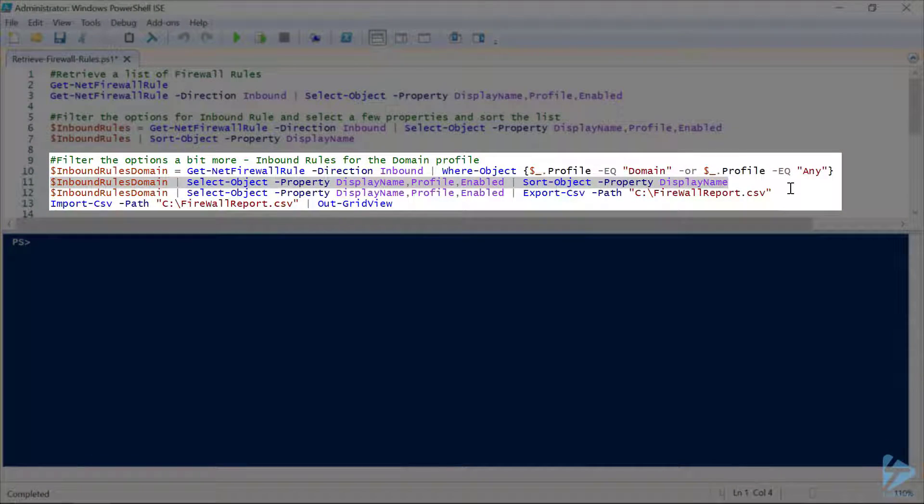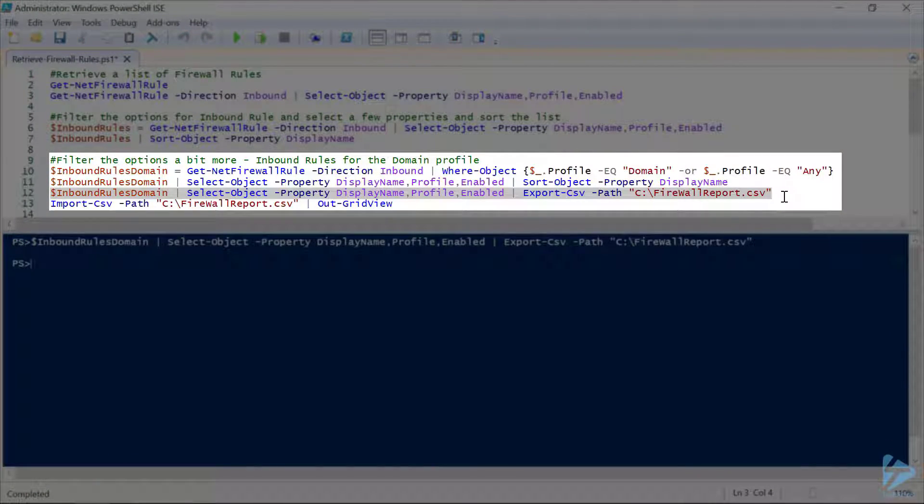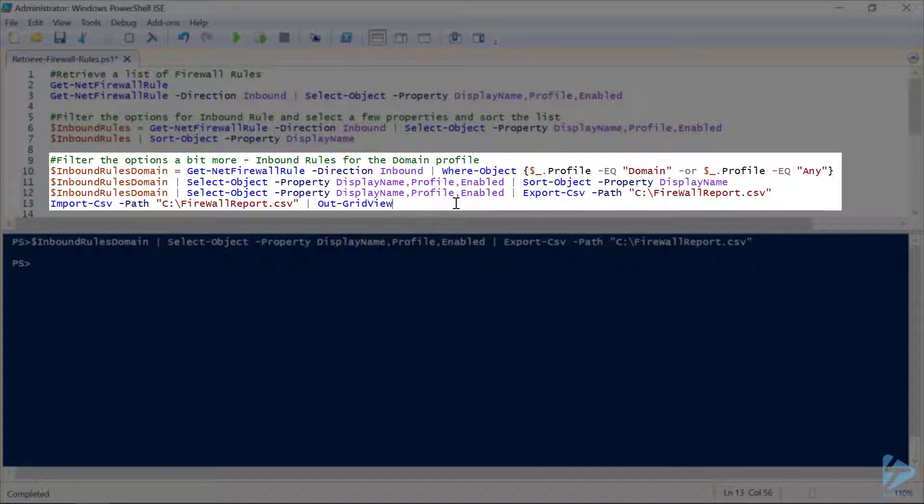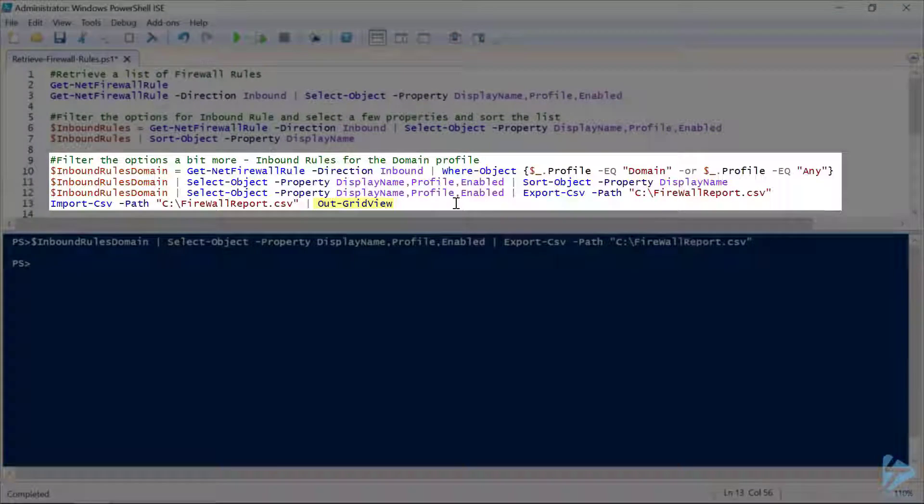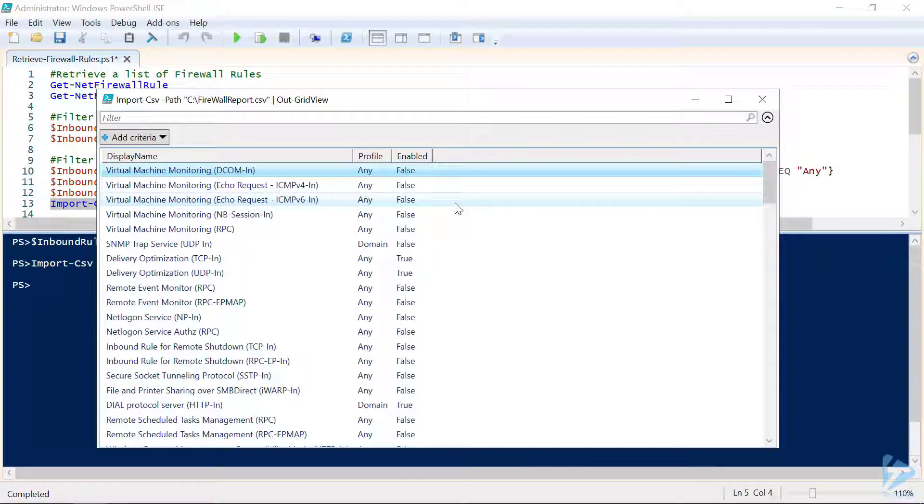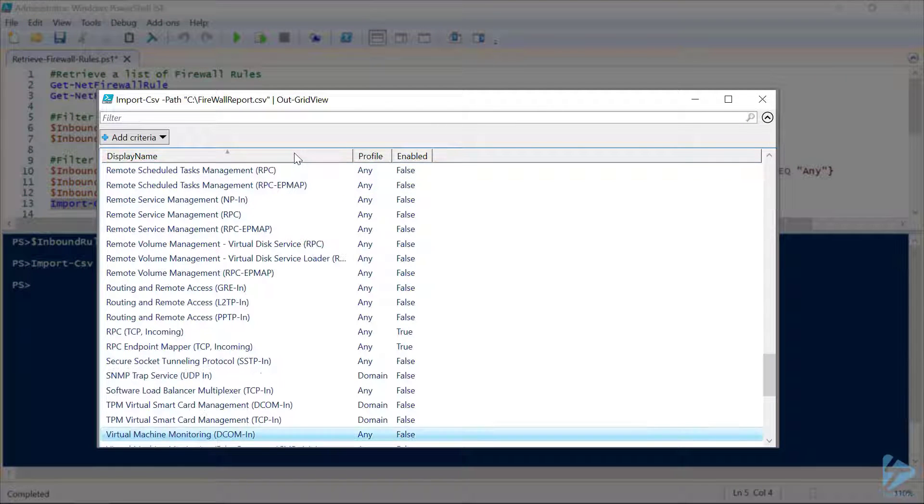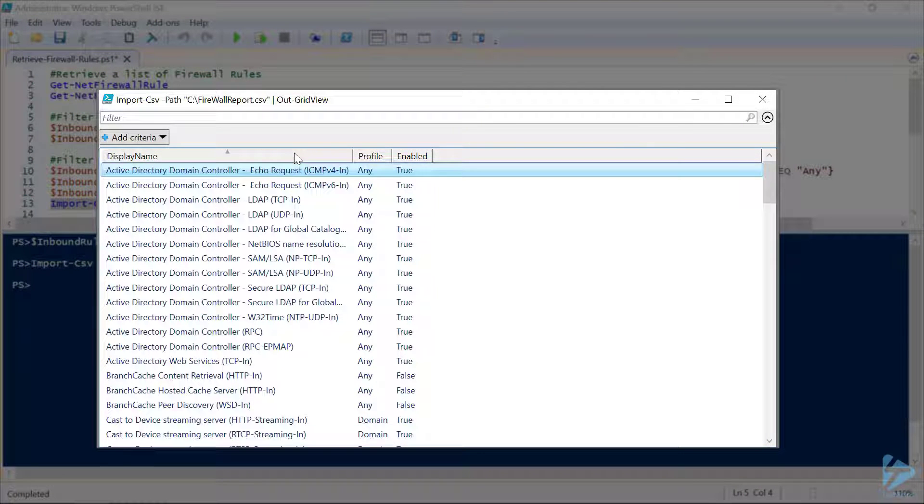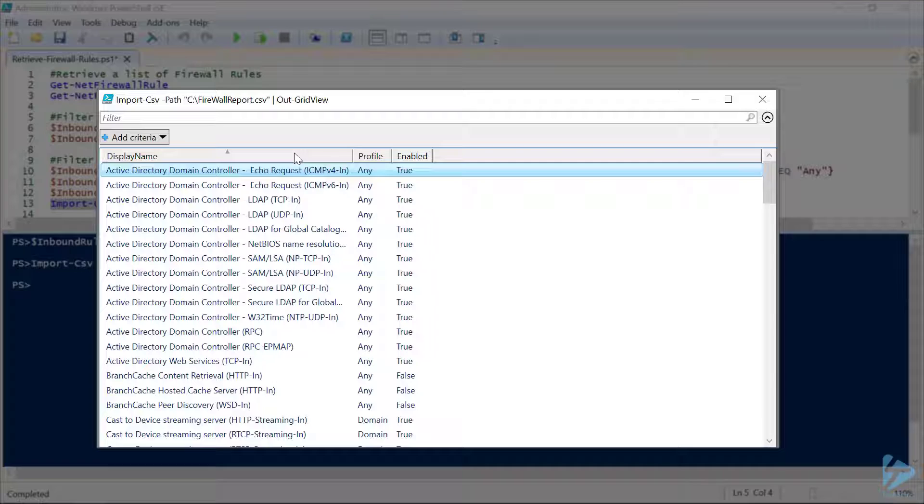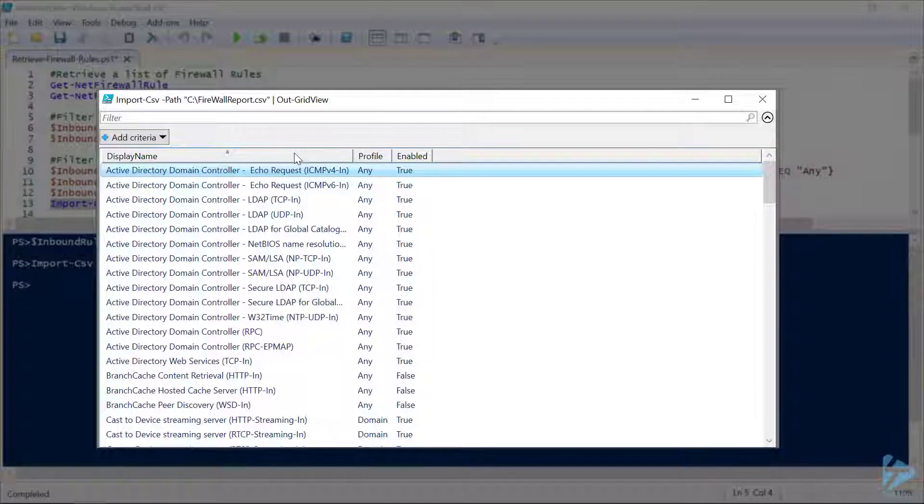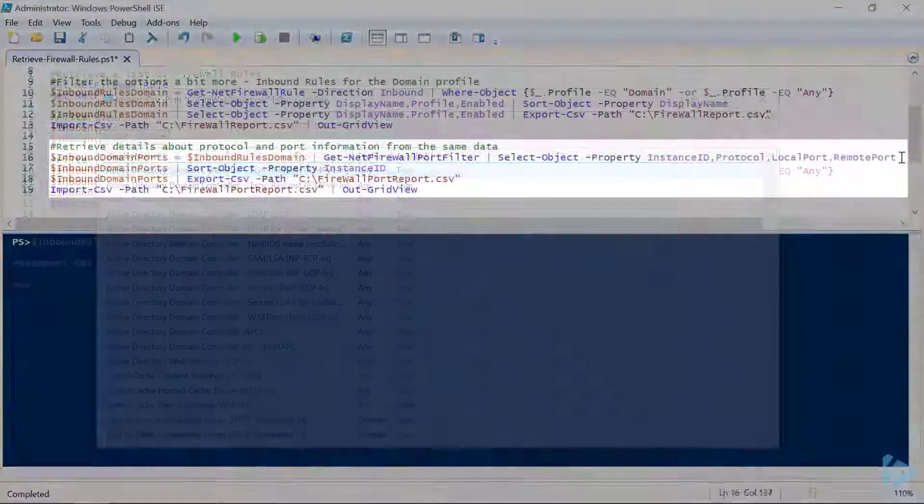And finally, let's output that to a CSV file so we can open that up in another application. In this case, we'll just use Out-GridView to take a view of our CSV. There's our same list of data. Sort that alphabetically. Our profile is any or domain, and we can see which ones are enabled or not.